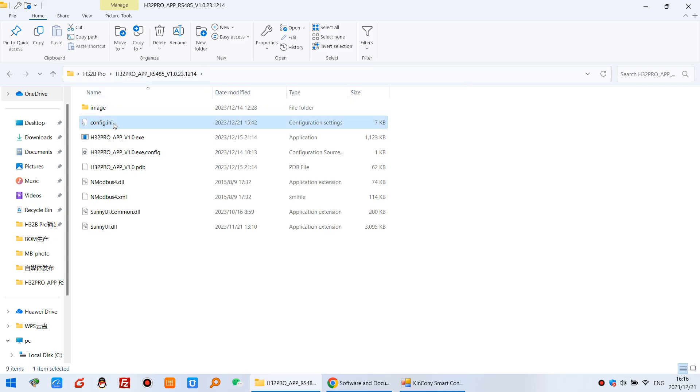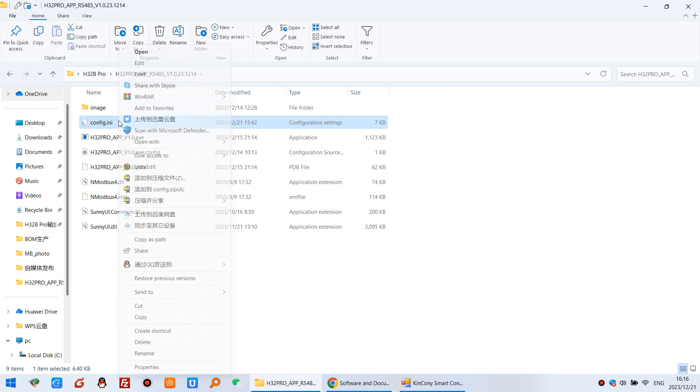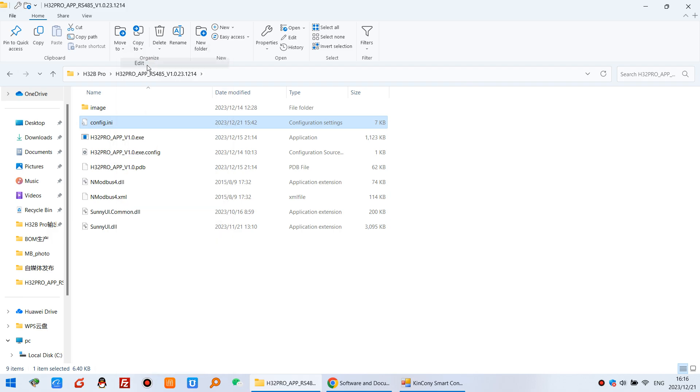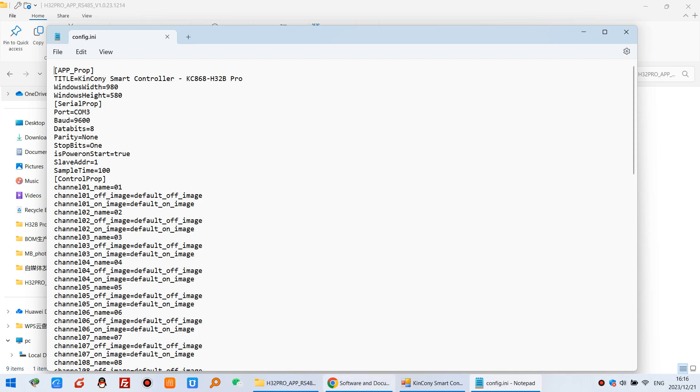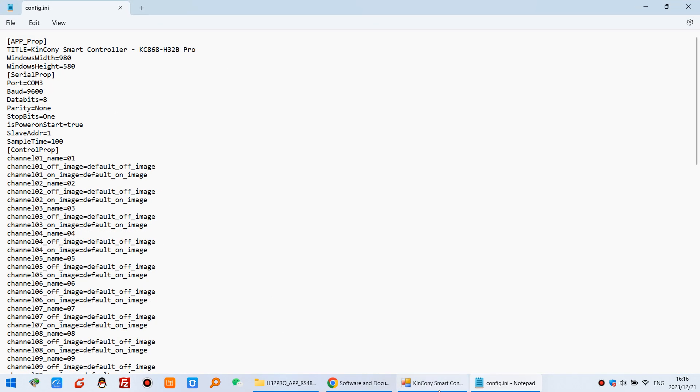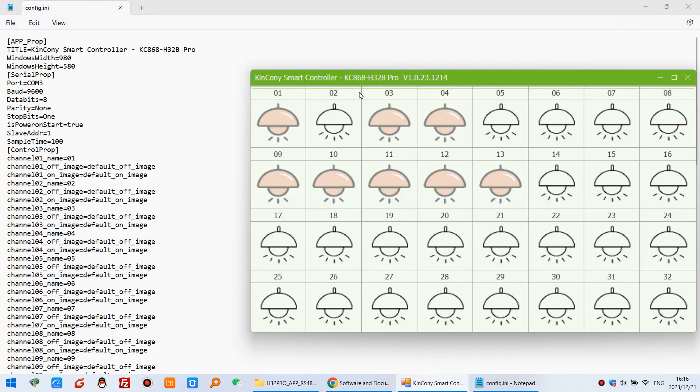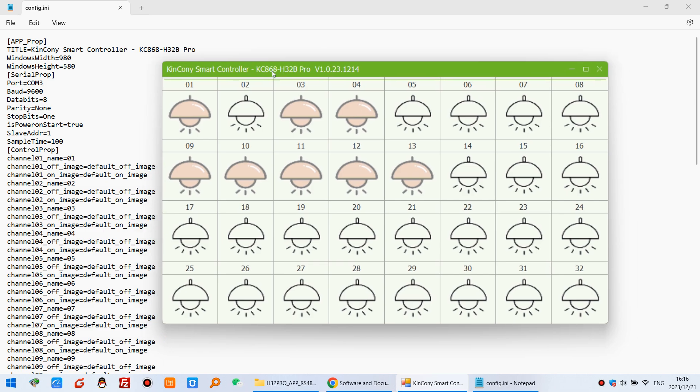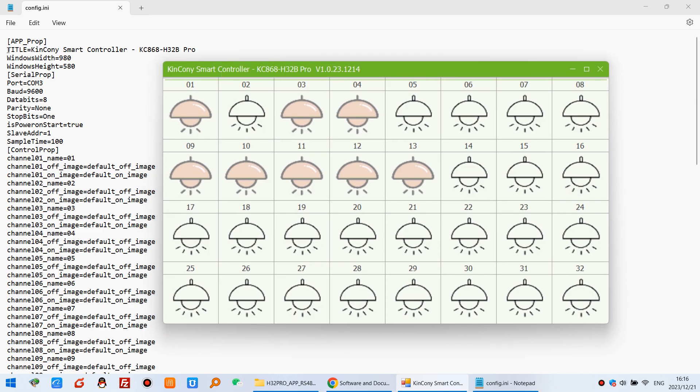And the next you will see the config.ini file. So we can edit this file. And here have some settings. What this means? Now I will show you. You can see the first title. Kincony Smart Controller H32B Pro. That is this title. So you can change this title by yourself.